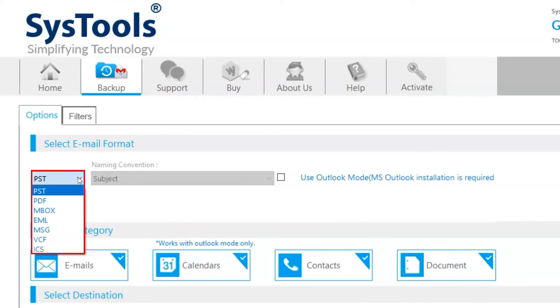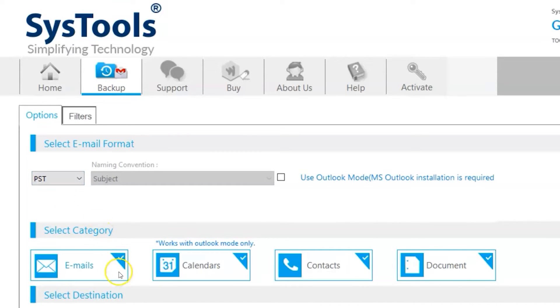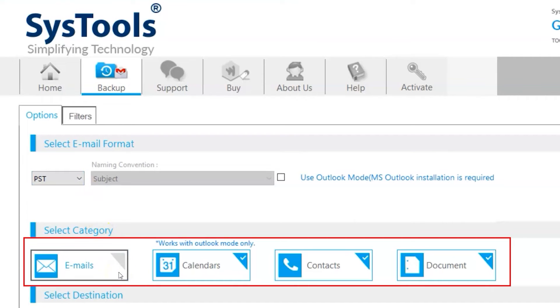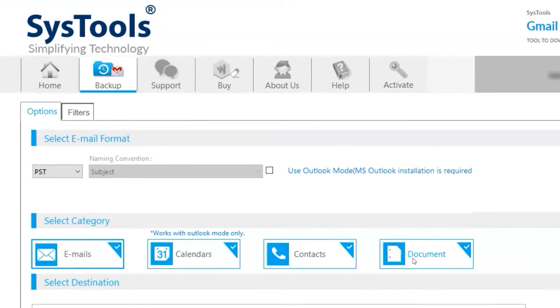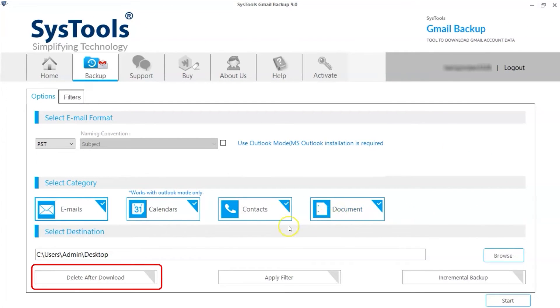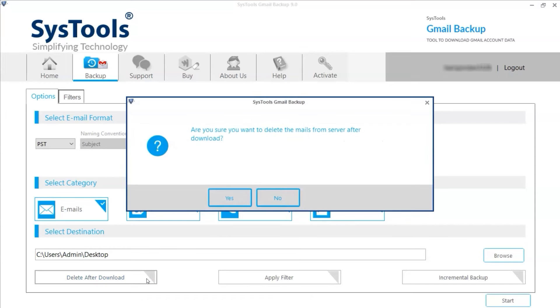You can also choose different categories like emails, calendars, contacts, or documents depending on your requirements. Below, you can enable the delete after download option to delete all emails or selected emails from the gmail.com server in just a single click.